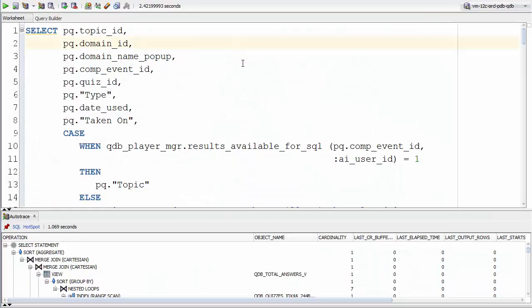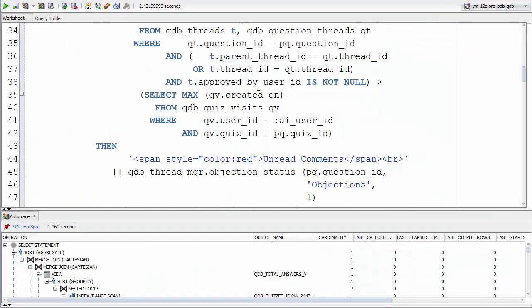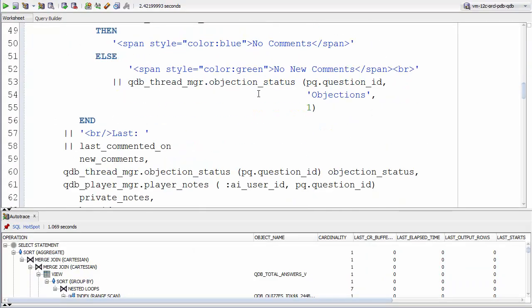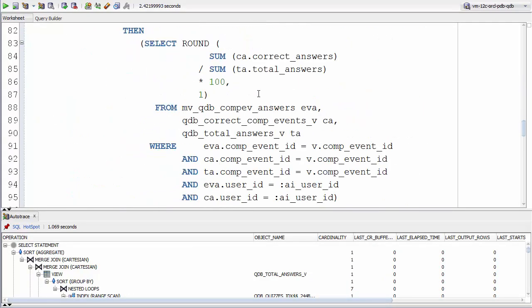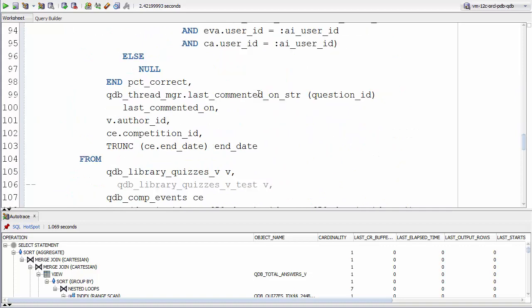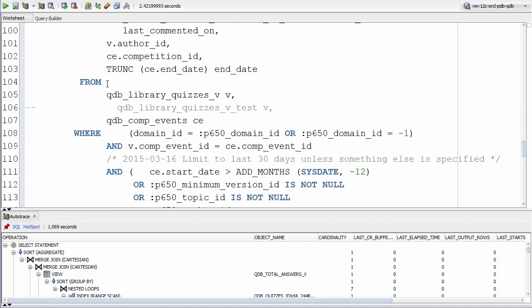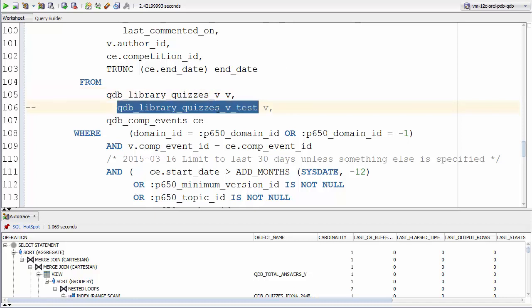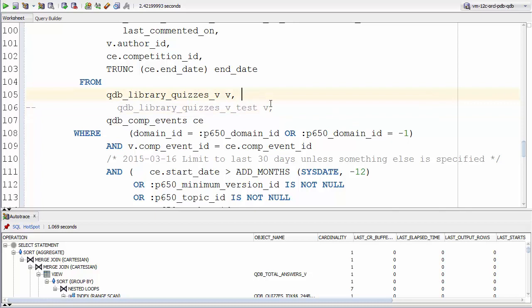I have here a big SQL statement, and I'm hoping to improve its performance. At its core is this library quizzes view, and I've got a rewritten version of this view, library quizzes test, and I want to compare and find out which performs better.